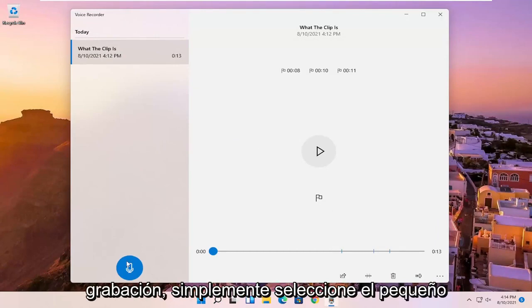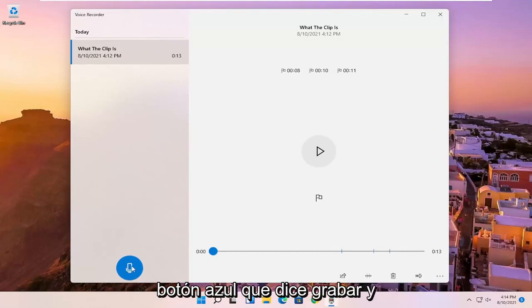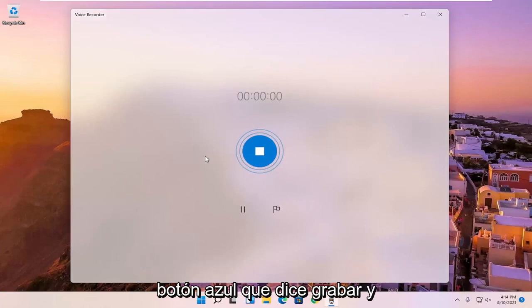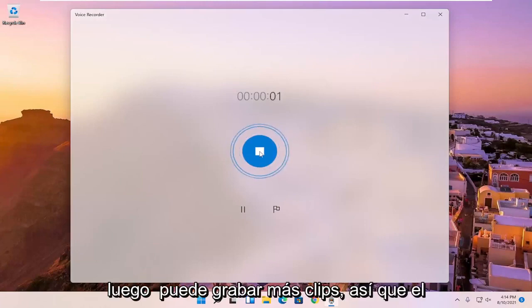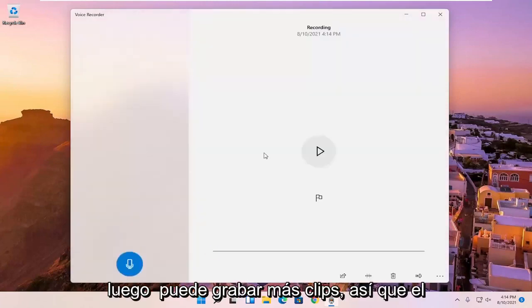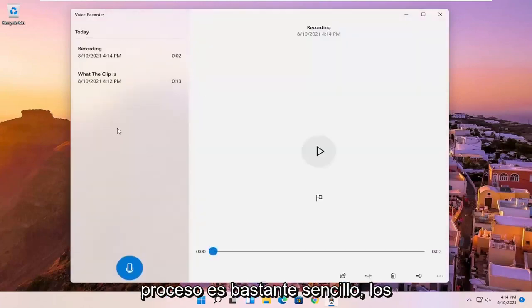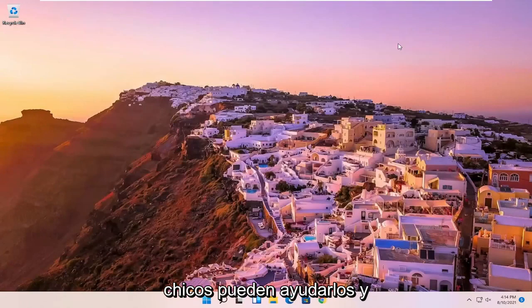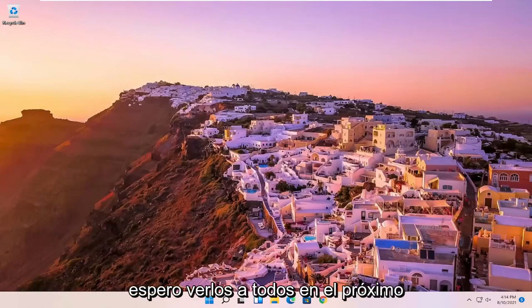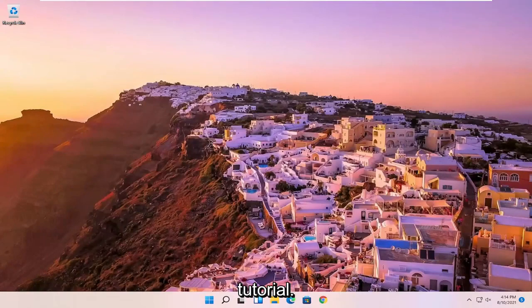If you want to do a new recording, you can just select the little blue button that says record, and then you can record more clips. So pretty straightforward process. I do hope I was able to help you out, and I do look forward to catching you all in the next tutorial. Goodbye.